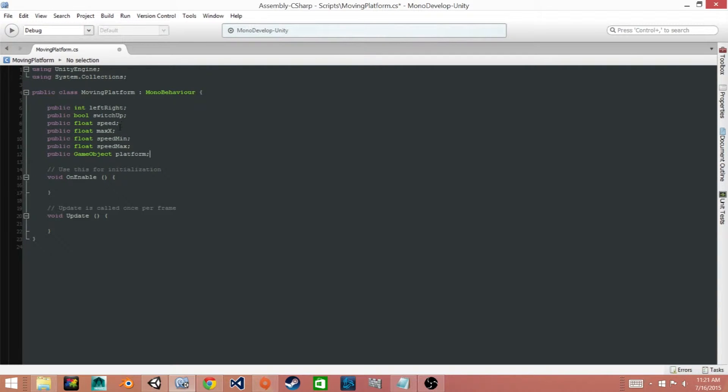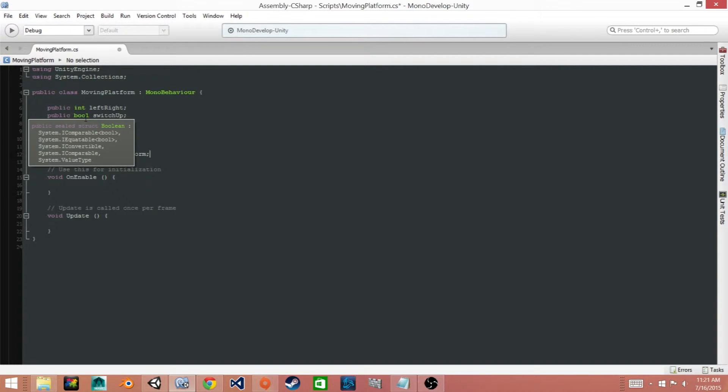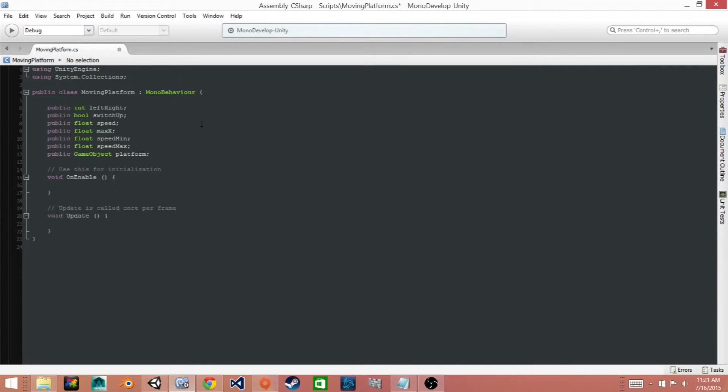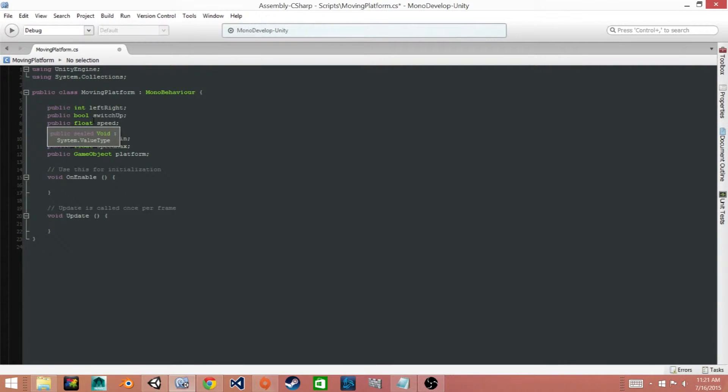The next one, switchUp, is a boolean value and it's going to make it so that we have a smoother transition when our platforms reach one of the ends. Then we have our speed variable which is of type float and that's going to determine exactly how fast the platform is moving.